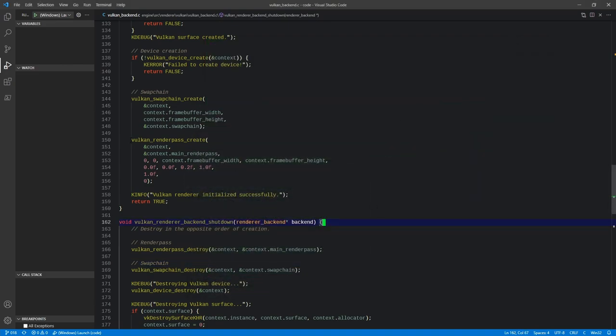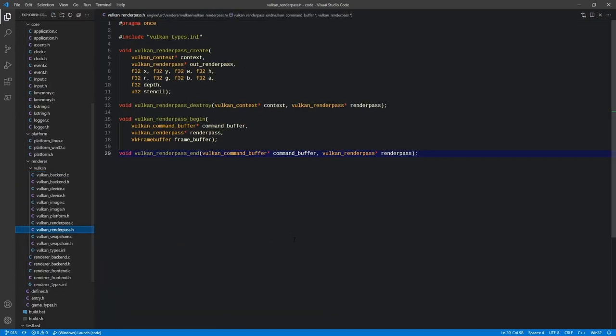Last time in the previous video we created our render pass, and throughout the render pass code we actually had references to a command buffer. We mentioned that the command buffer is something we would tackle in the next video, which is this one. So I want to talk about command buffers — what they are, why we need them, and how they work. Vulkan uses something called commands, which are functions providing various functionality such as draw calls, and these are fed into a command buffer.